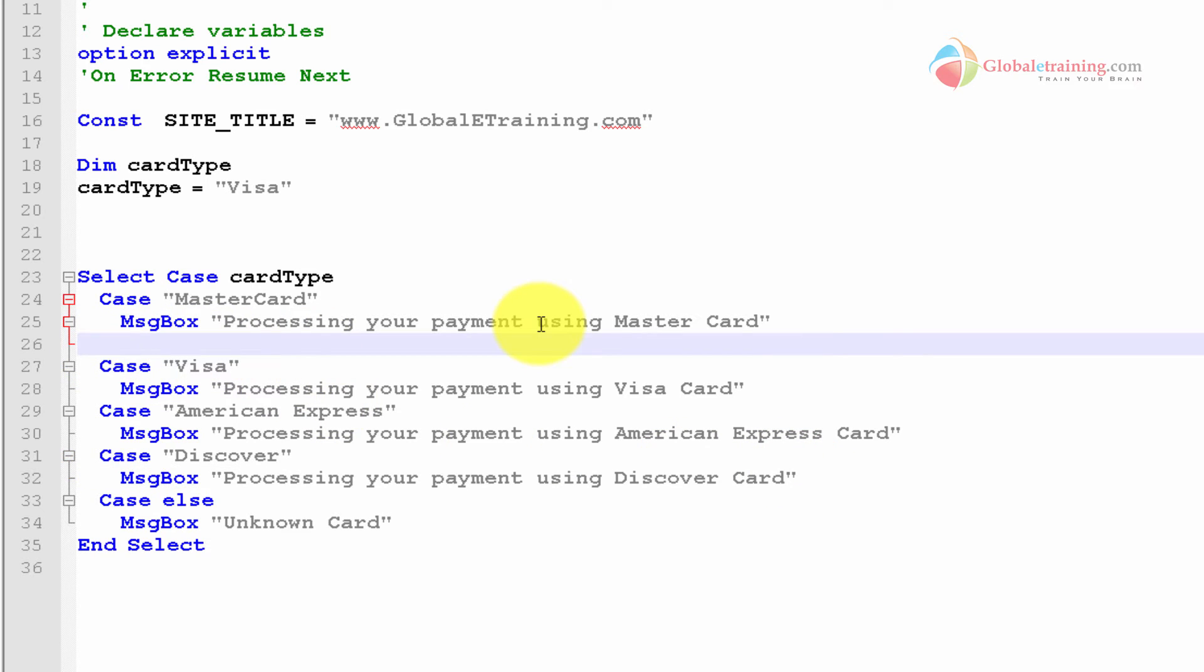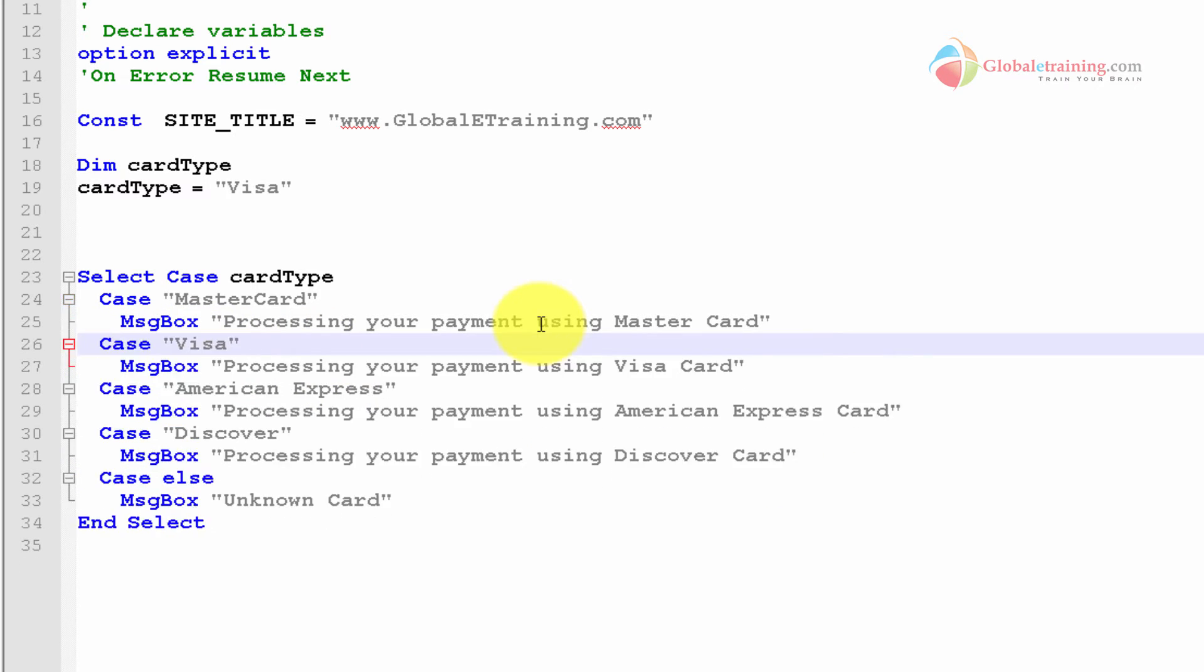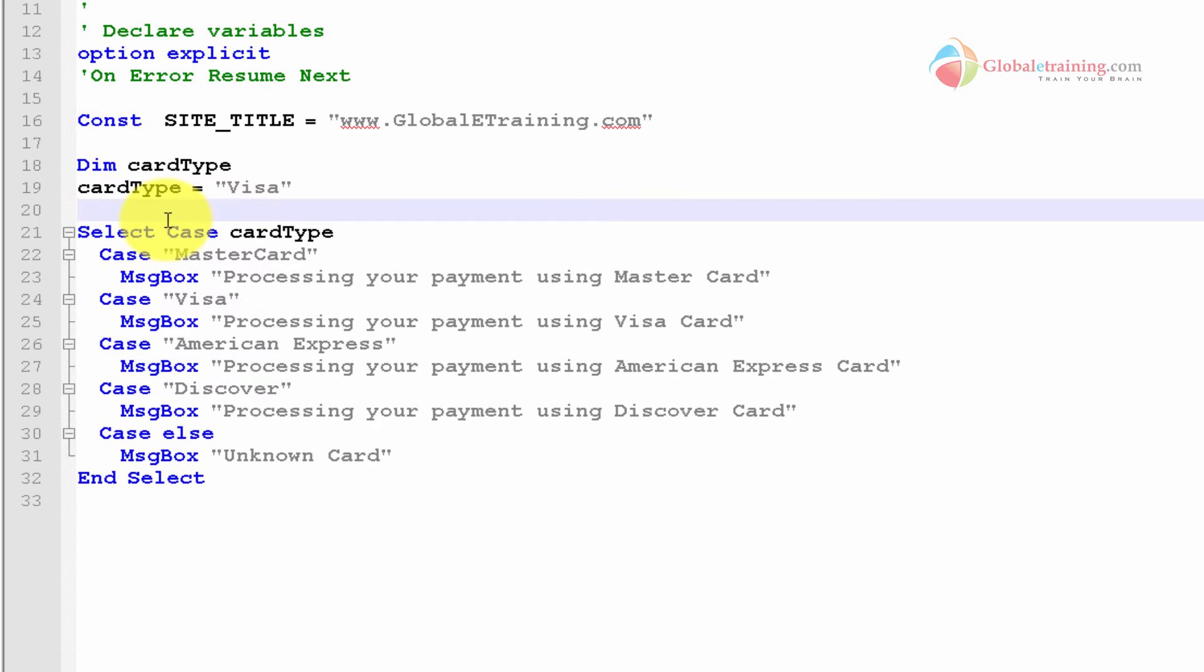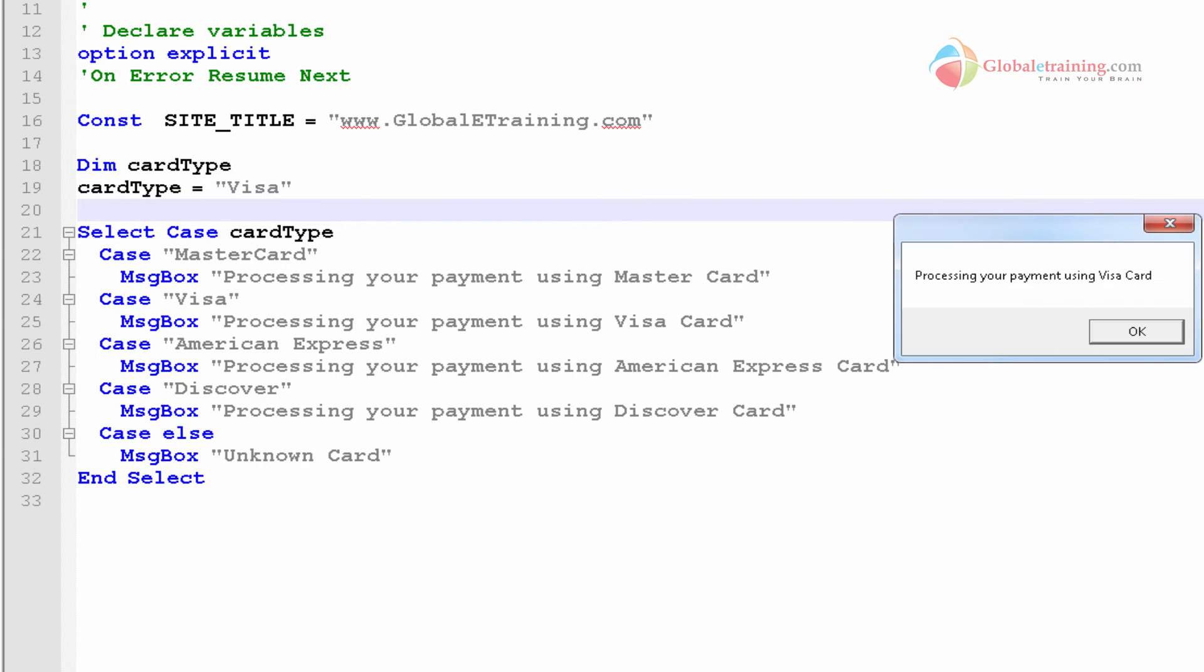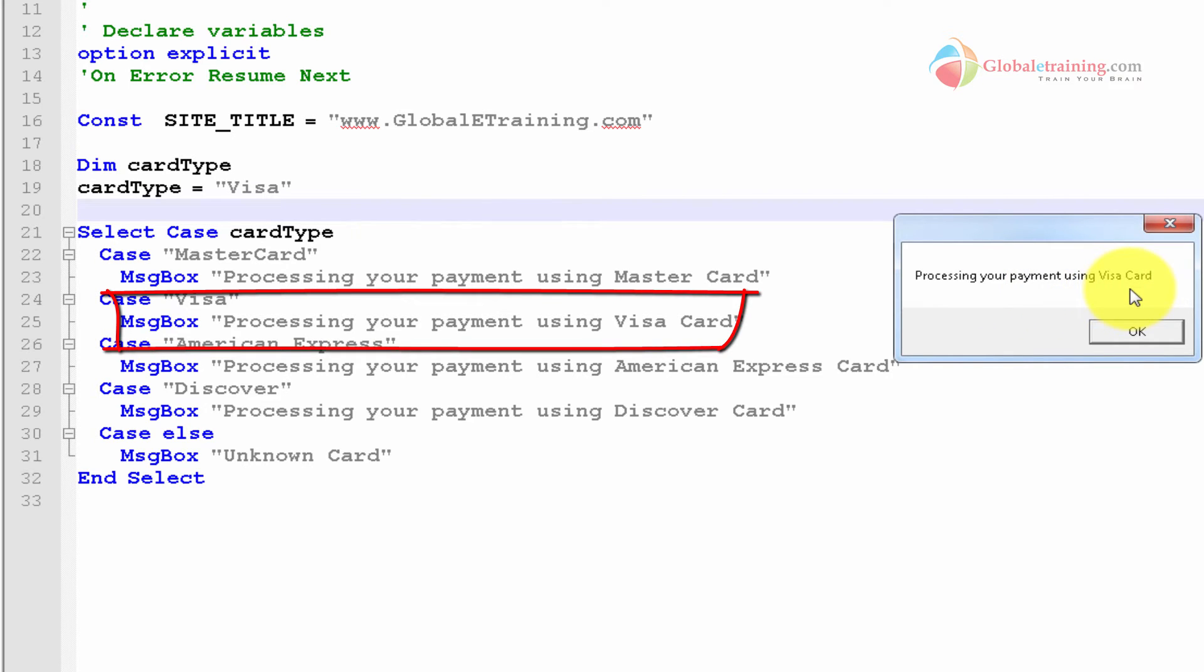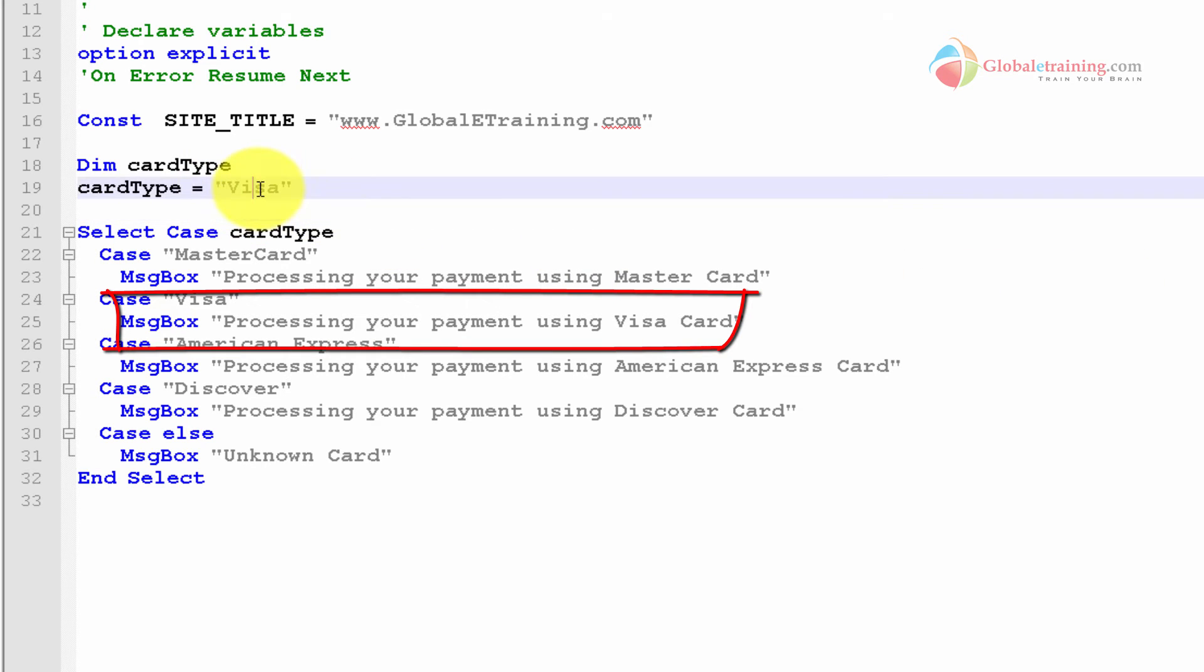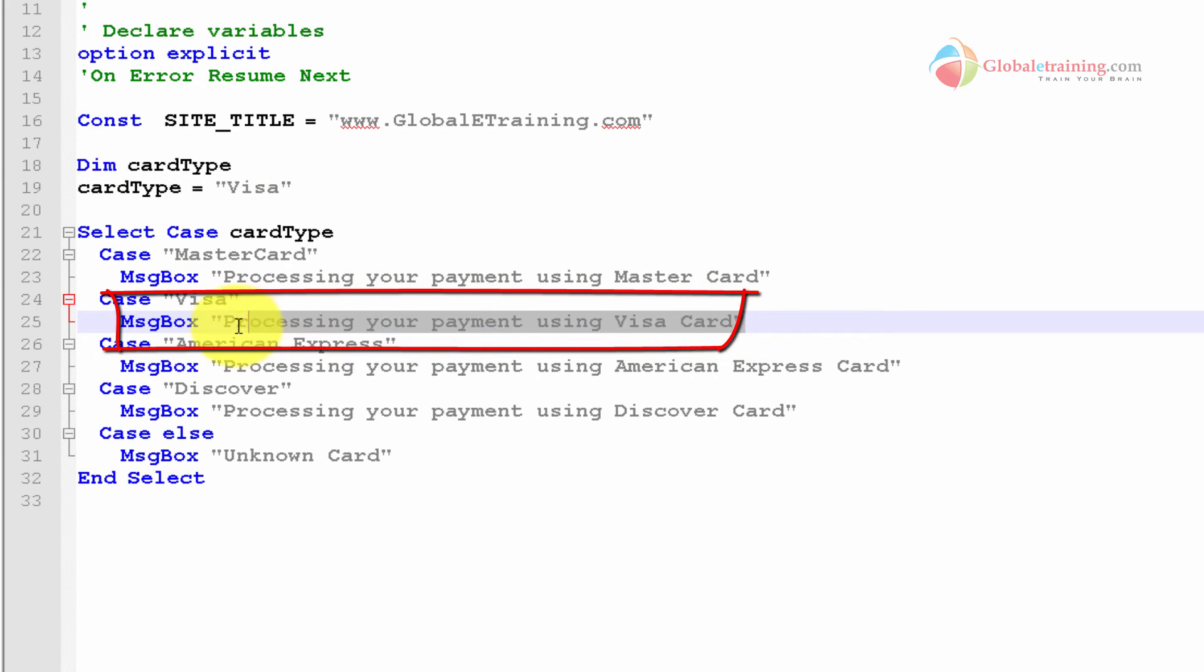To quickly demonstrate this script, let me go ahead and run this real quick. So it says processing your payment using Visa card because we passed in Visa. Visa condition was met and this is the message we got.